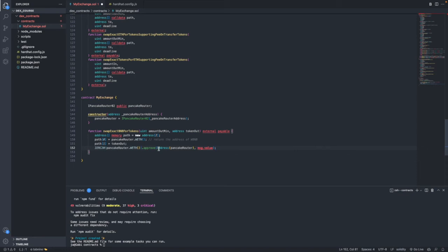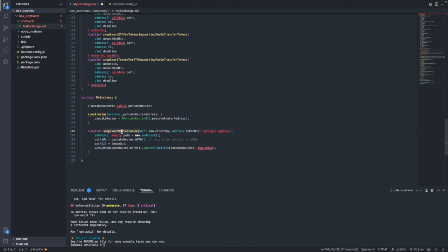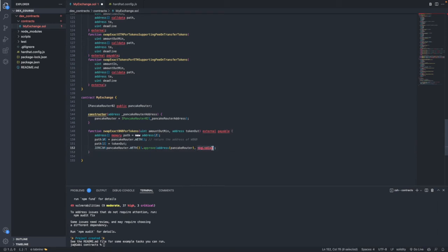So we are approving the Pancake Router to spend our Wrapped BNB and to spend this msg.value. The msg.value is a global variable in Solidity that holds the amount of tokens sent to this contract by calling this function. That's why the function is payable, and that's how the user will send the BNB to the contract — via msg.value.